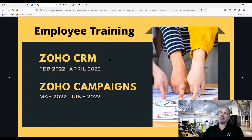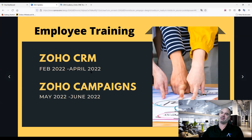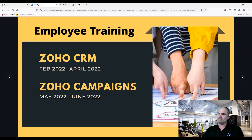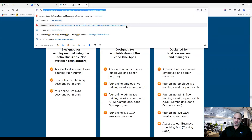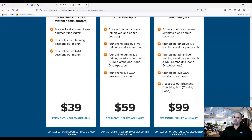For employees, we'll start with Zoho CRM for Employees running from February until April, and then we're jumping to Zoho Campaigns for Employees — covering how to send emails and so on.